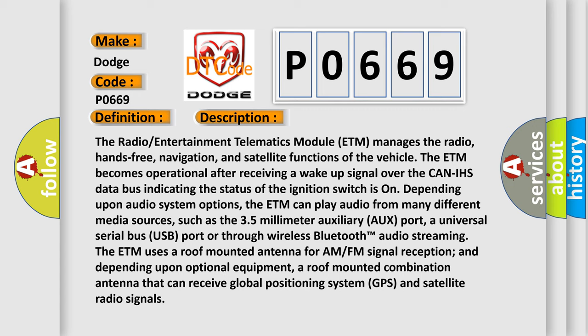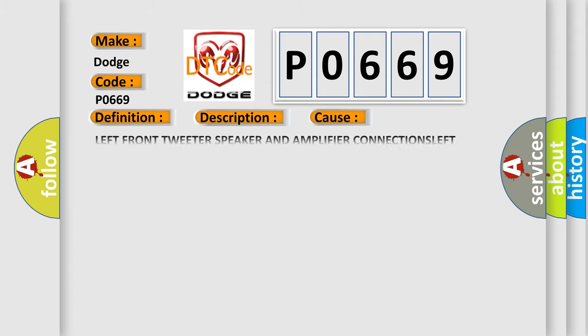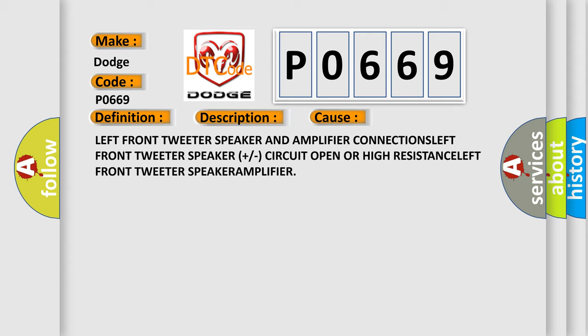This diagnostic error occurs most often in these cases: left front tweeter speaker and amplifier connections, left front tweeter speaker plus or minus circuit open or high resistance, left front tweeter speaker amplifier.